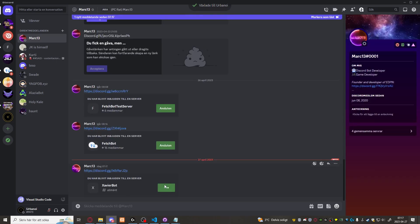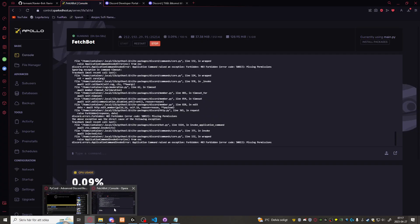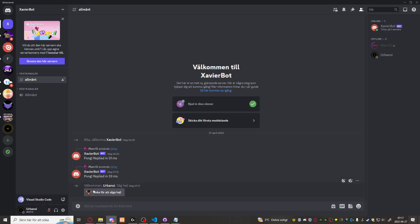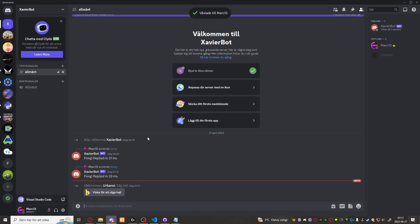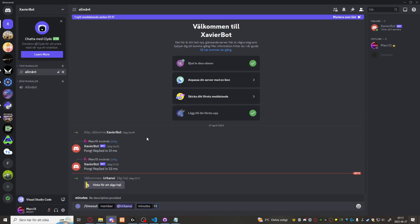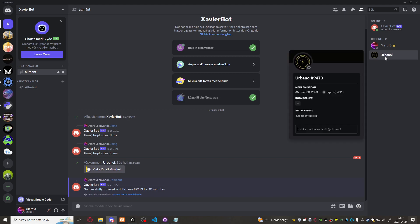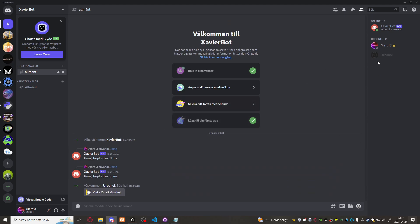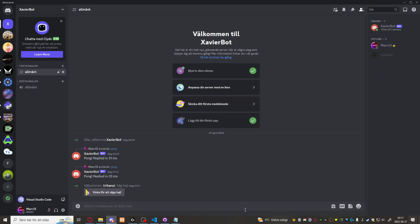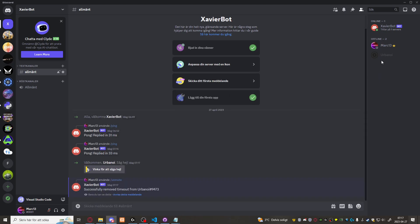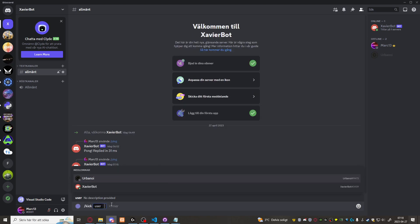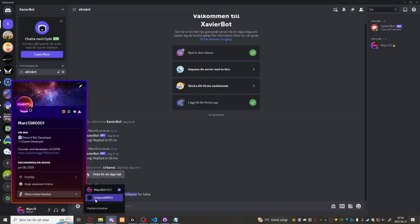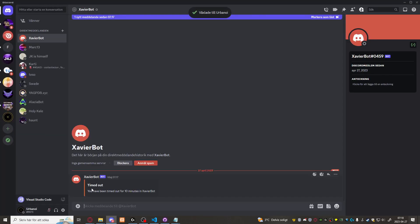Let's try timeout Urbanoi for 10 minutes. There we go. Successfully timed out Urbanoi. Now let's try unmute. Unmute Urbanoi. Successfully removed timeout. There we go. Let's try to kick Urbanoi. There we go. It works perfectly fine. Let's switch to Urbanoi and see if we got the message. There we go.